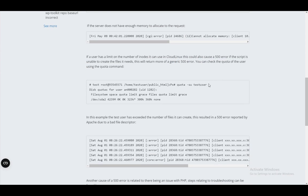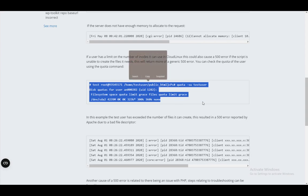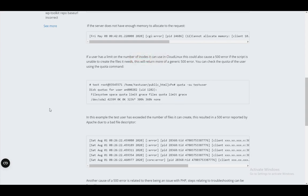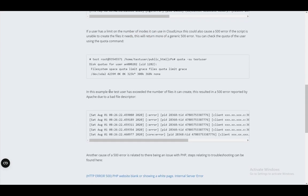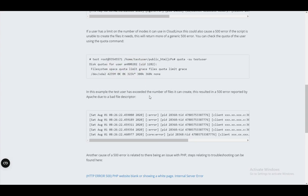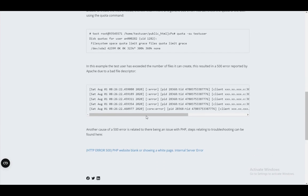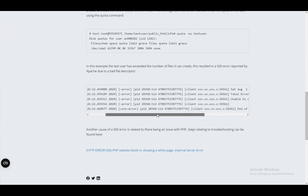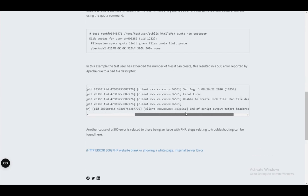You can check the quota using this command, and you just need to figure out what the limit is. There is the test user which has exceeded the files it can create. And the result is the 500 error, which can look like this.